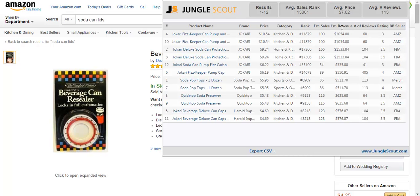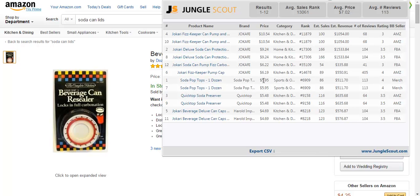Now, this comes in handy for several reasons. One, everyone's so obsessed with the BSR, the best-selling rank. I'm able to determine which product has the best rank, and I'll know why. For example, it looks like here the best-seller rank is going to be Soda Pop Tops, one dozen. And I'm guessing it's the top because for only $6, you're getting 12 tops. So, I can go ahead and take a look at that.